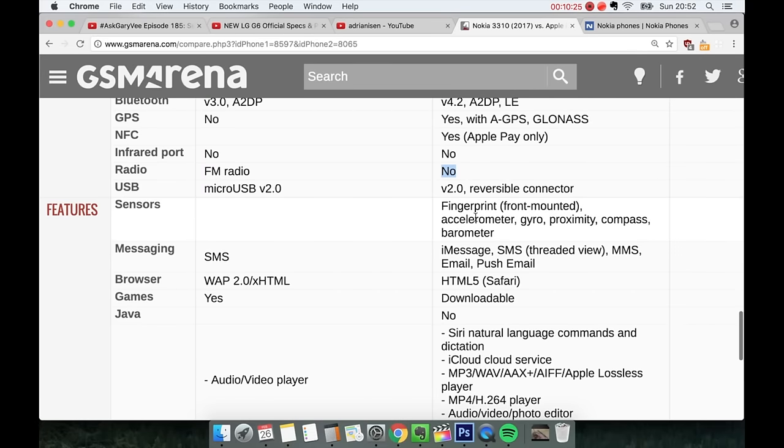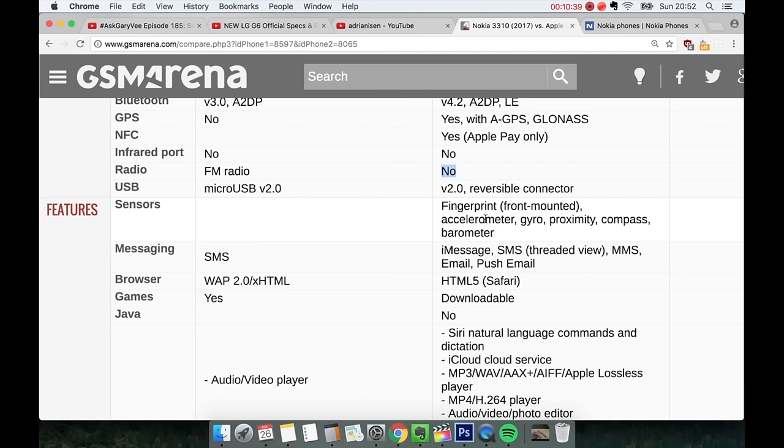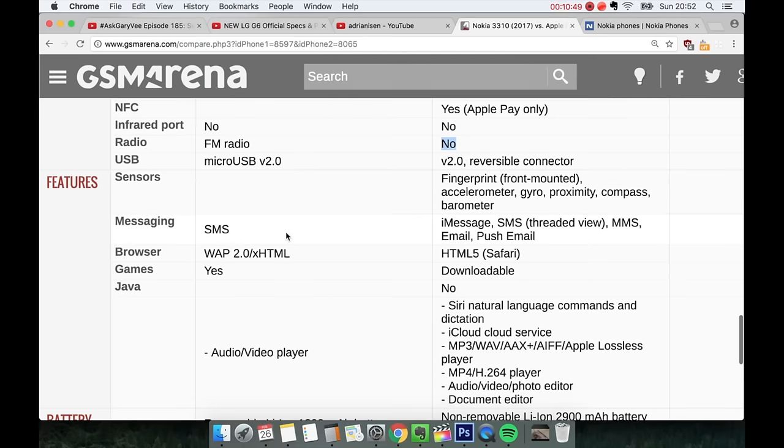Sensors. You do have fingerprint sensors. Very good if you wanna scan your finger like Skynet stuff. You do have that on the iPhone 7. Very nice. Accelerometer, even gyroscopes, proximity sensors, compass, barometer. You have so many sensors on the iPhone 7 Plus. I don't think you have any. It doesn't look like you're gonna have any sensors on the new Nokia.